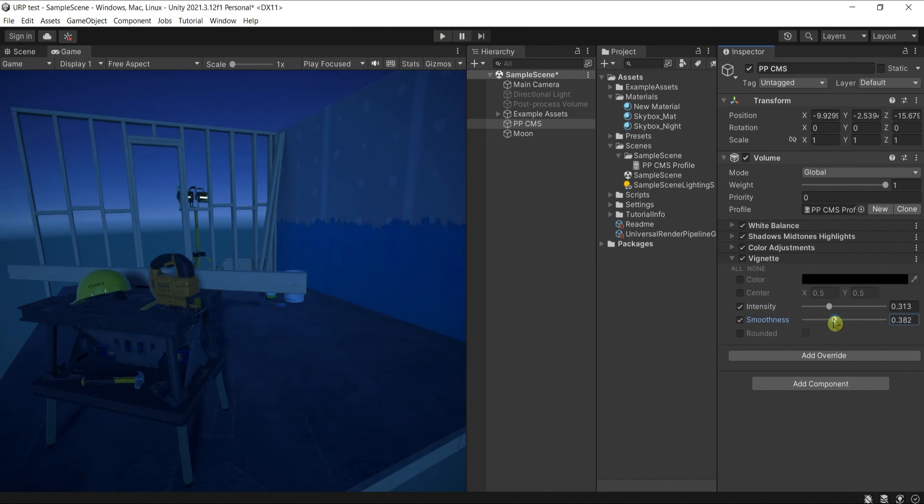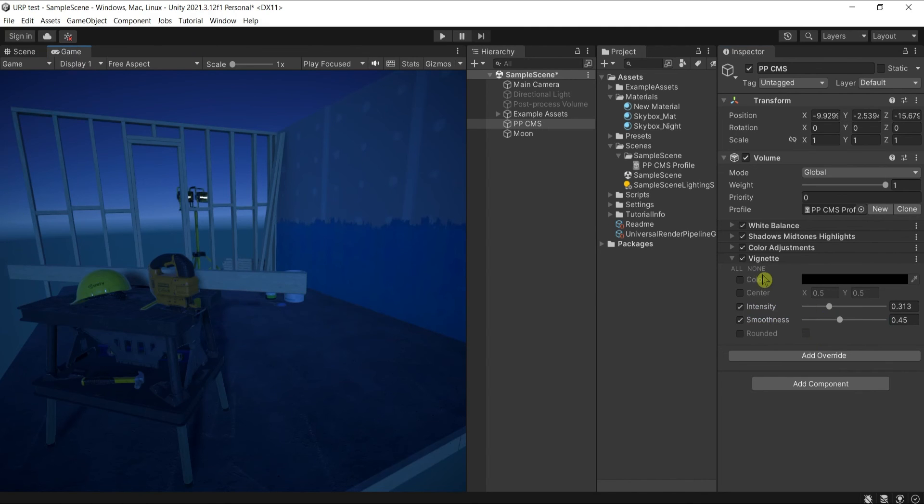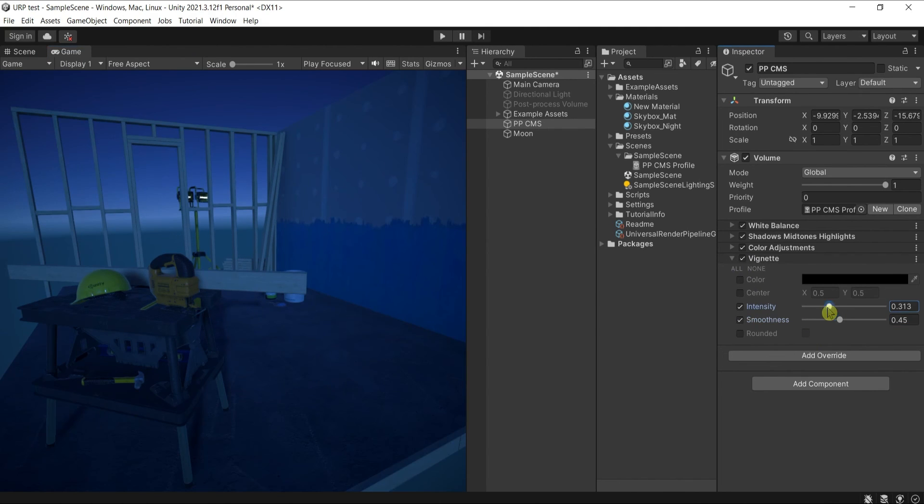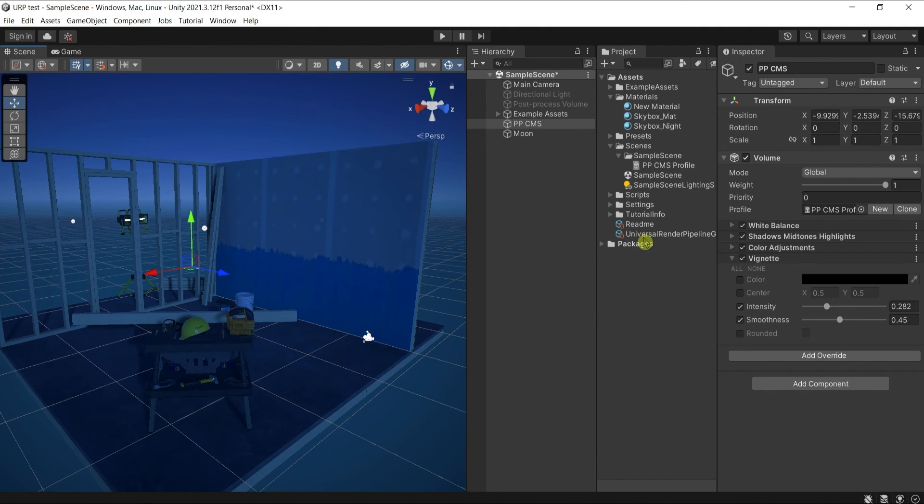Even though Unity added this as one of the latest upgrades, you can just switch between the scene and the game. If it's too much, you can lower it, but the vignette is nice to have if you like it and it suits your needs.